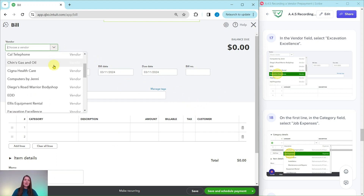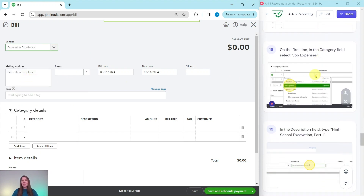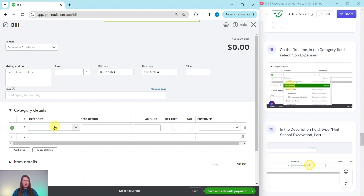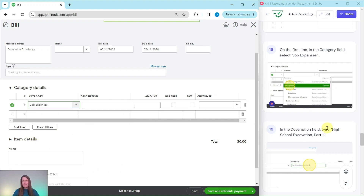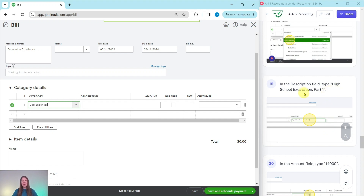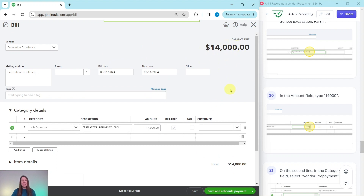Go ahead and click on the down arrow and either scroll or start typing their name — once you find it, go ahead and select it. Then let's fill out this bill. On the first line in the category field, we're going to select Job Expenses. Click into it, use the down arrow and scroll a little bit, then select it once you find it. In the description field, type High School Excavation Part One. Then in the amount field, type 14,000. Hit the tab key and you will see that QBO has added that amount.